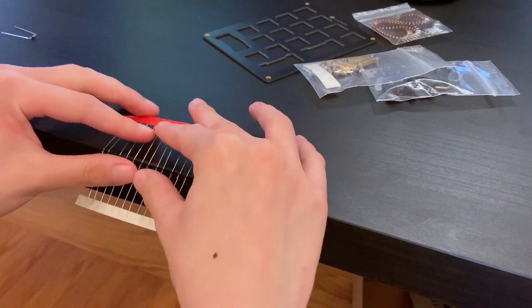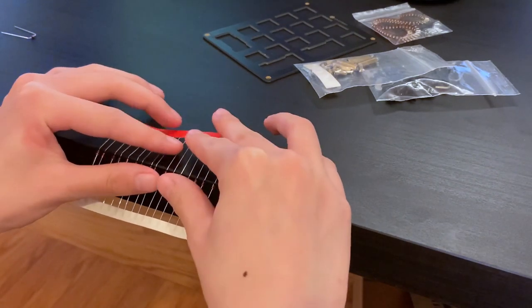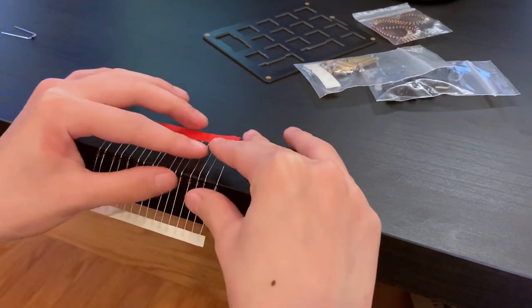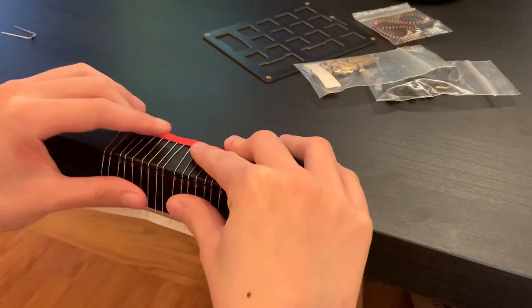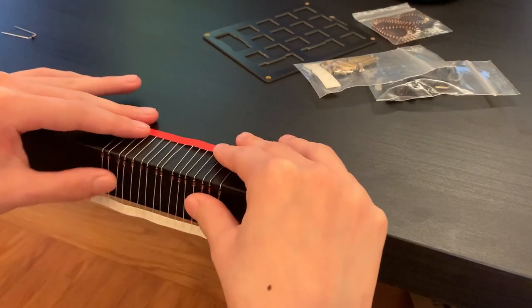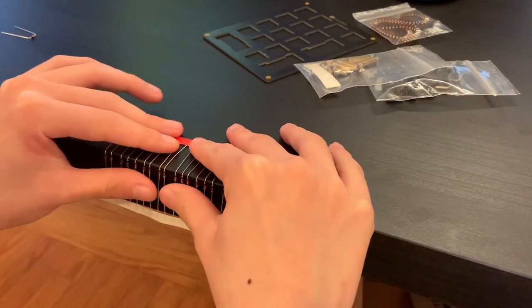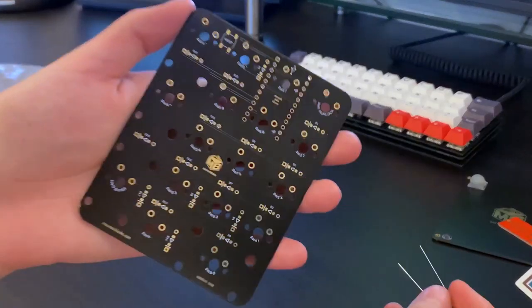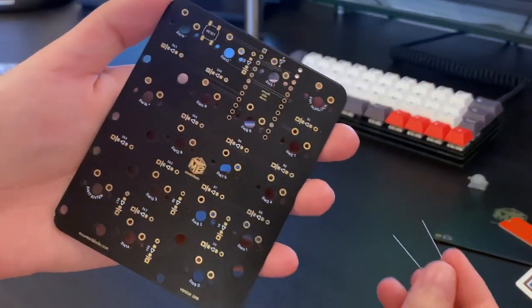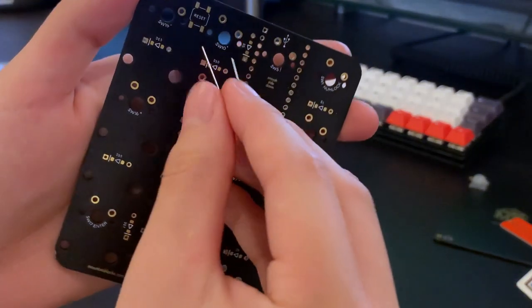I've heard about different tips and tricks to bend diodes, but personally I found that bending one side on the edge of a table and then bending the other side individually for each diode worked the best. Here I'm showing how to correctly put a diode into the PCB.